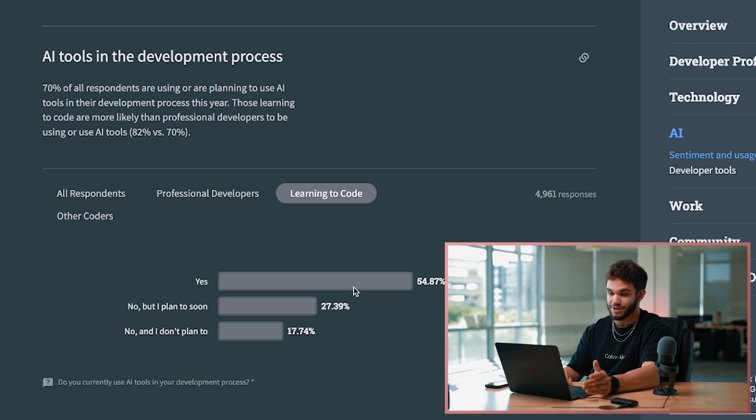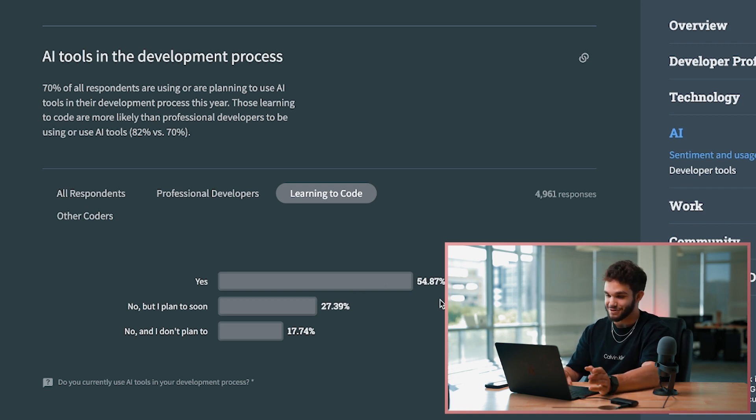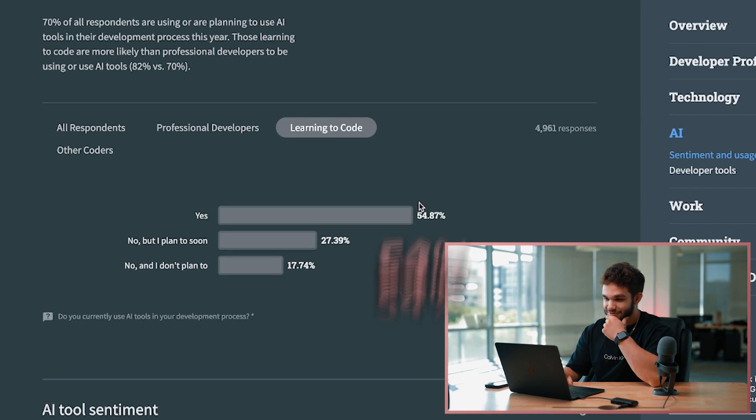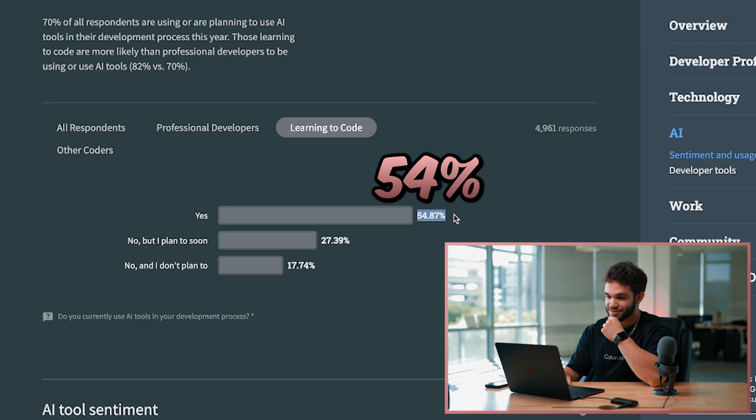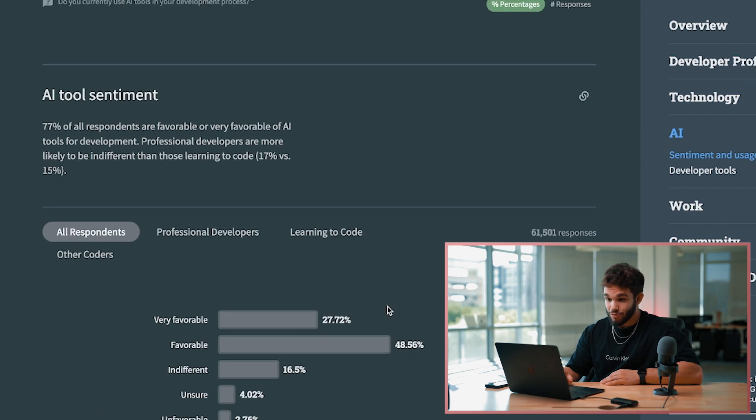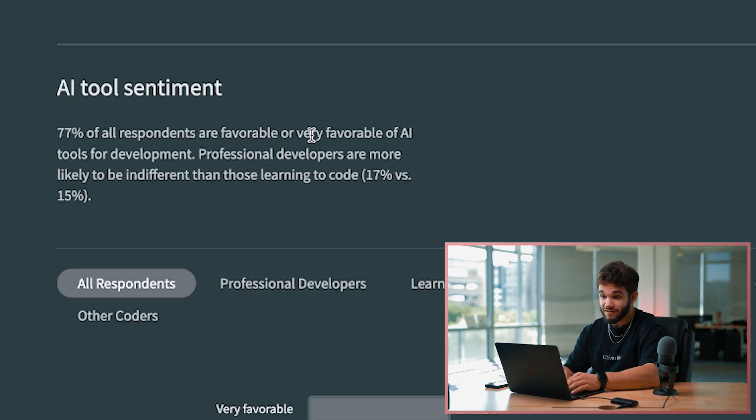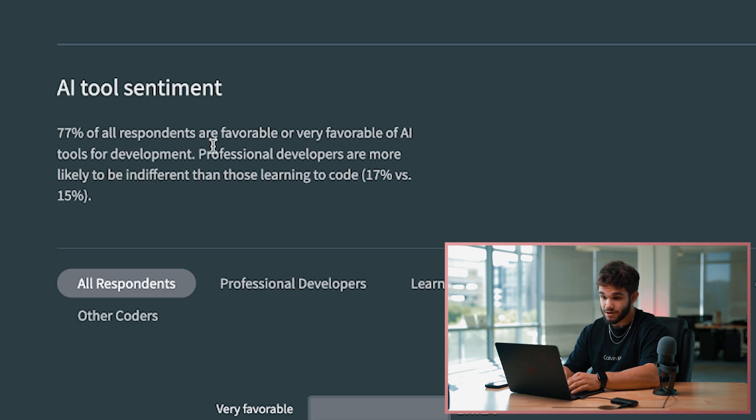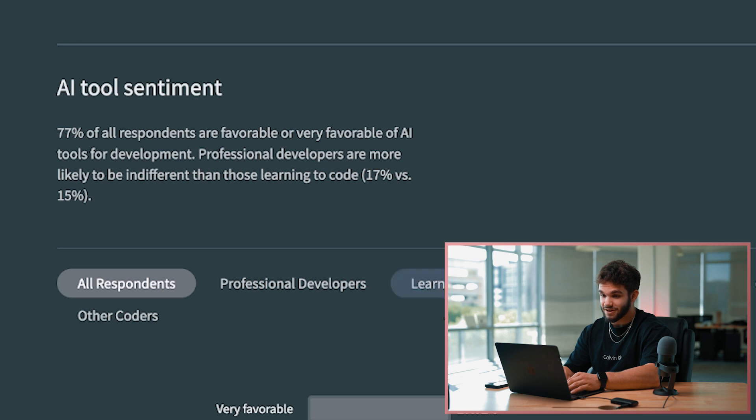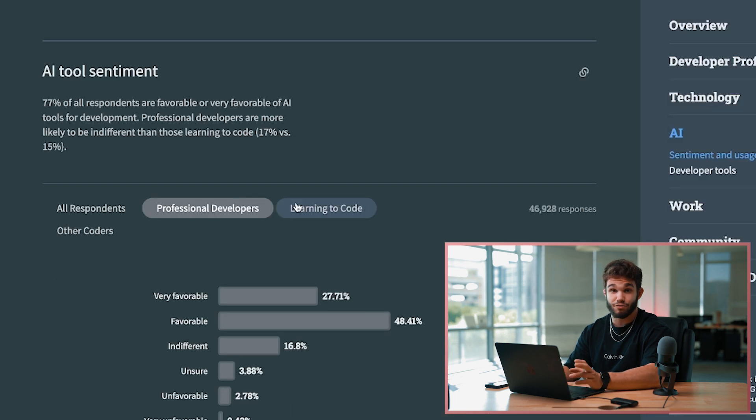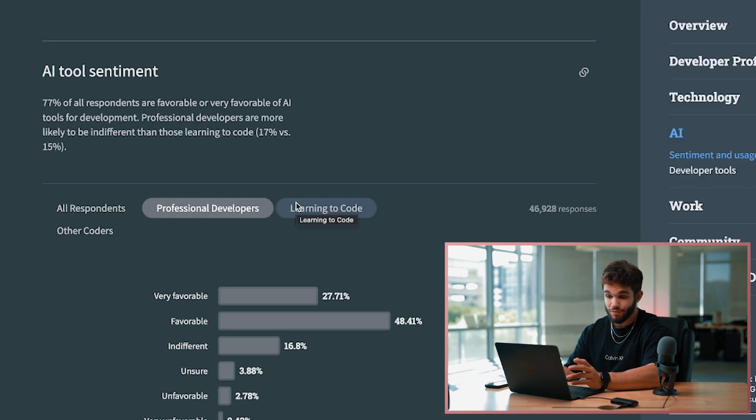Those learning to code - this makes complete sense, of course people learning to code are using AI 54%. AI tools - 77% of all respondents are favorable or very favorable of AI tools for development. Professional developers are more likely to be indifferent than those learning to code. Looks like all the pros are like yeah it's cool but I don't need it, and then those learning to code are like yes I love it, give me more.